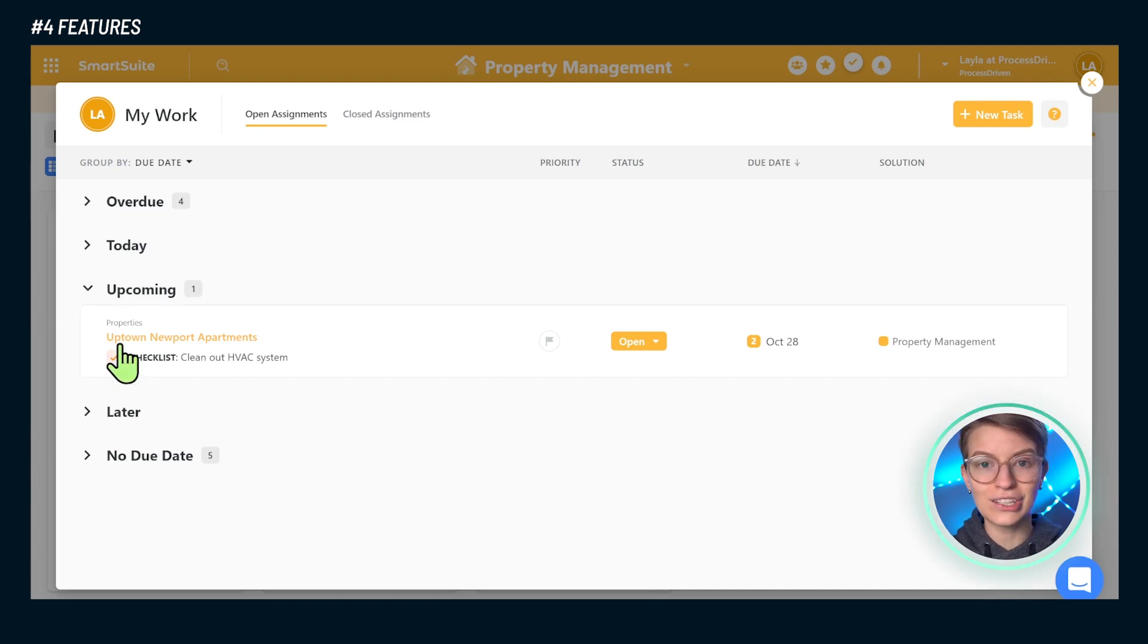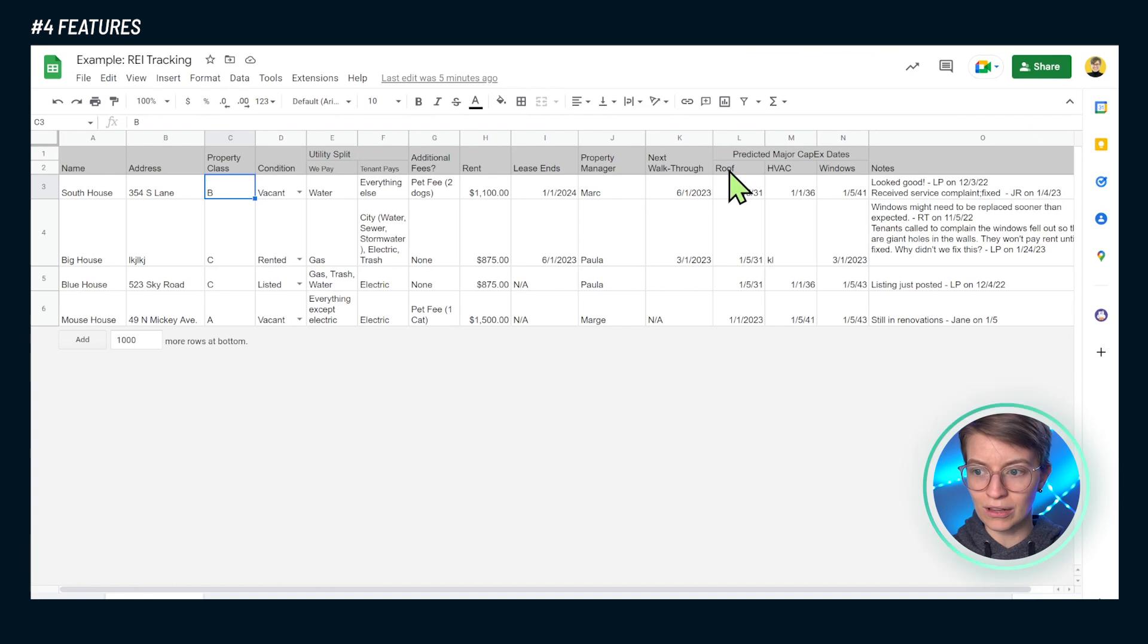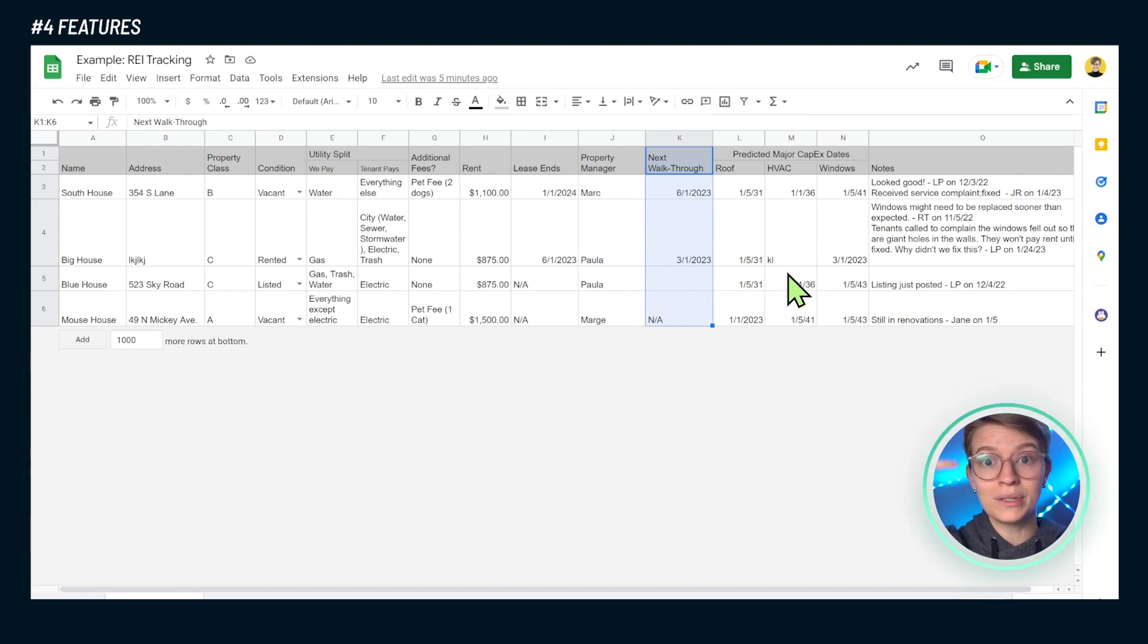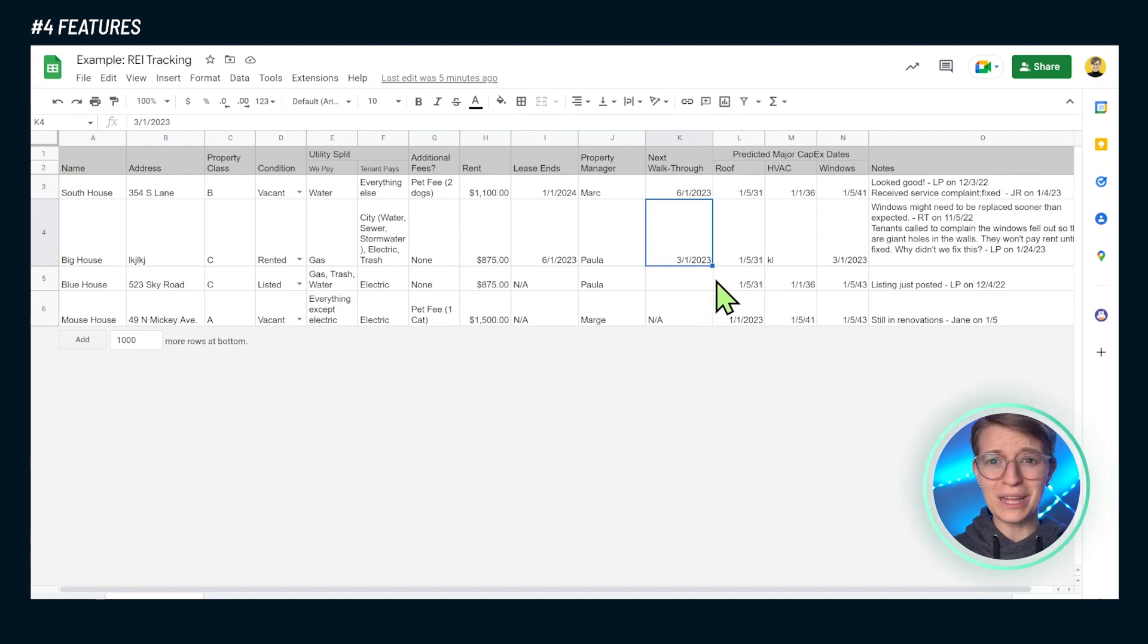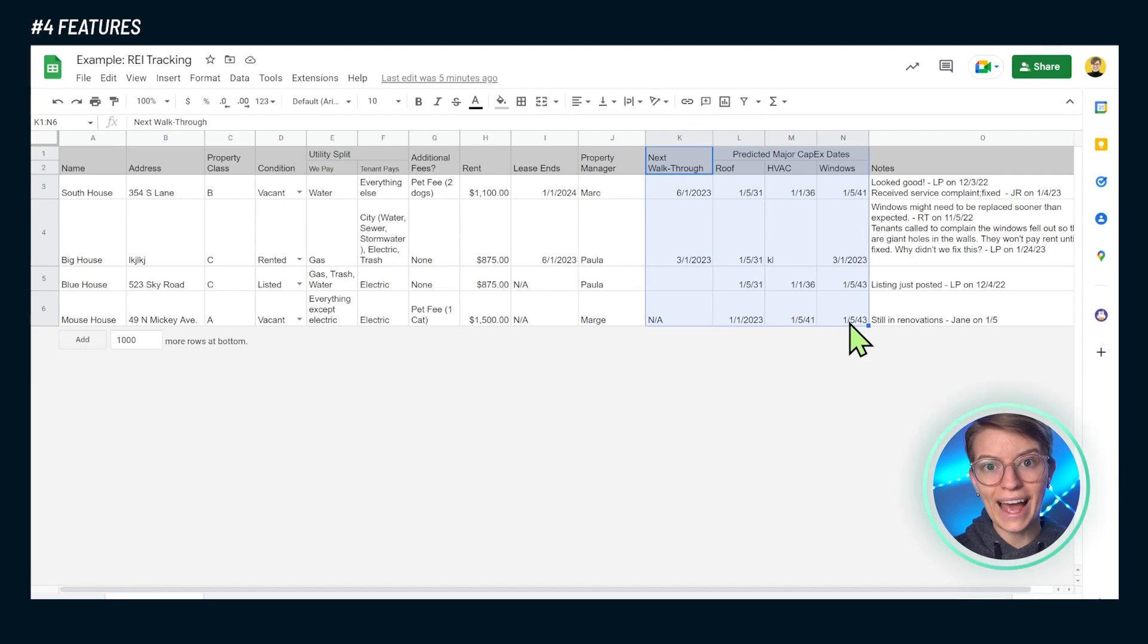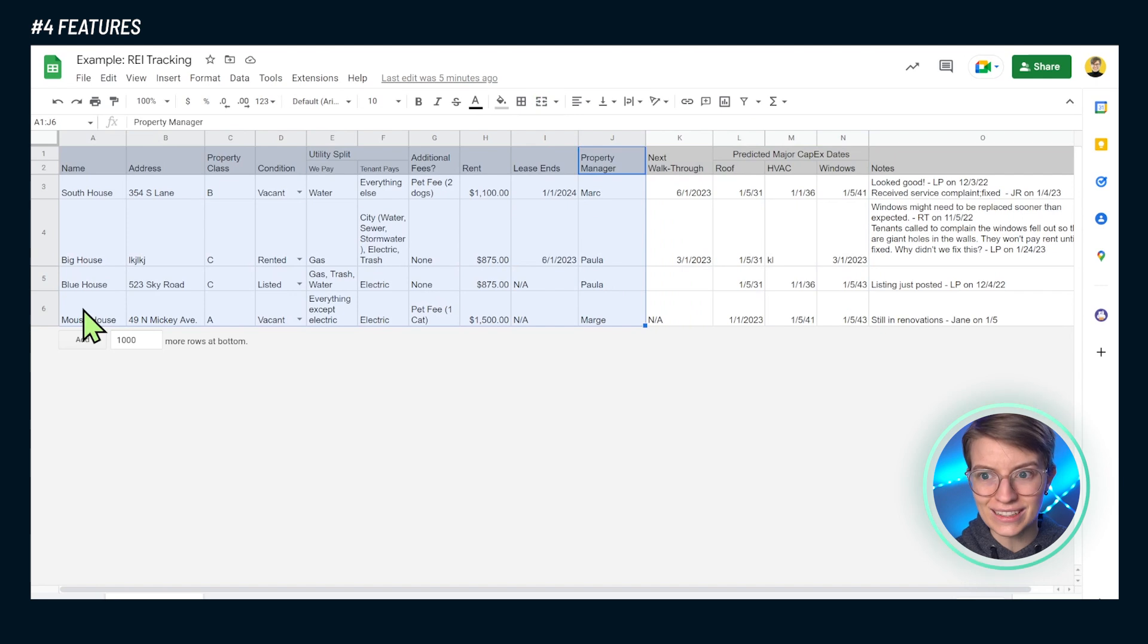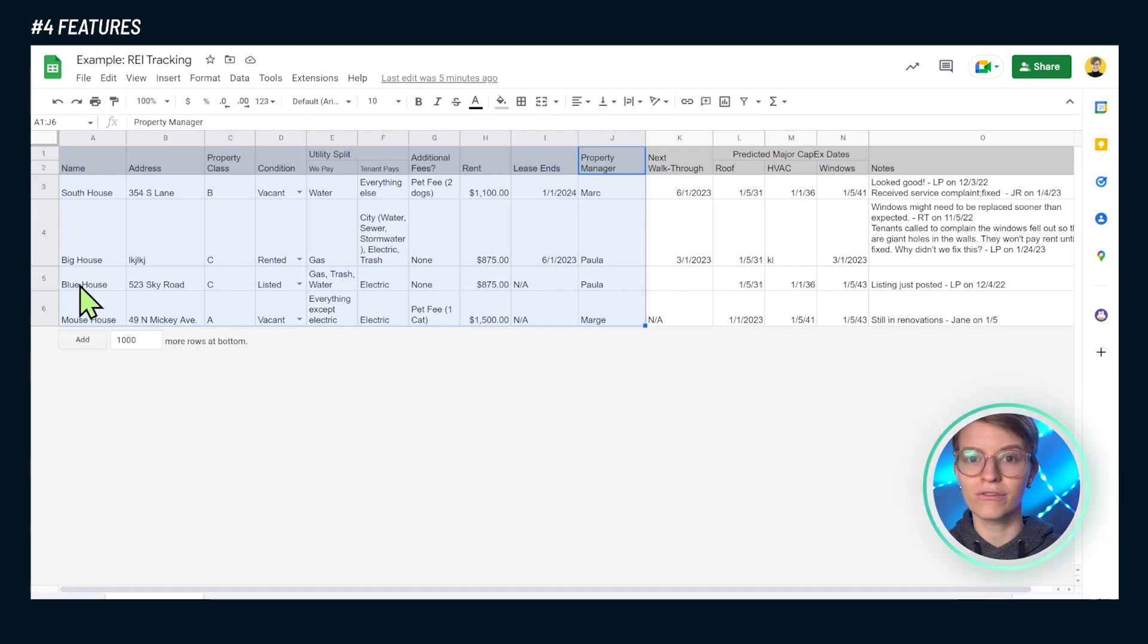So long story short here between spreadsheets and work management tools, which one do you need? Well, if you are a person who is just by yourself, so you don't have to worry about flexibility, or you have a very tight budget, or you are only tracking very simple information that is a data set and not necessarily a mixture of tasks and other information, in that case, by all means use that spreadsheet.